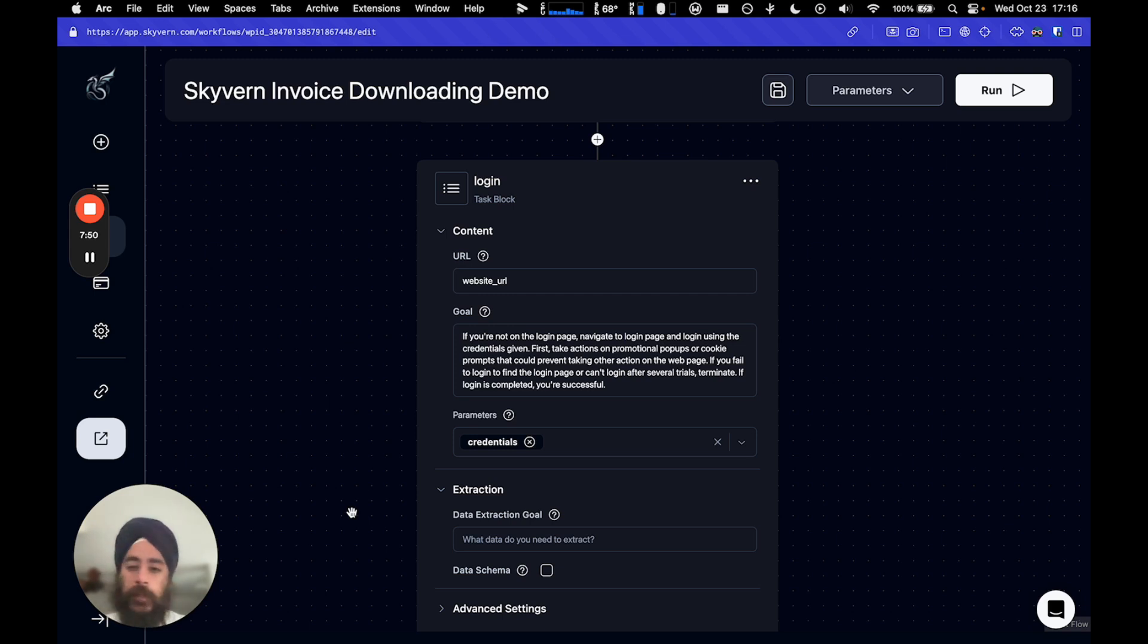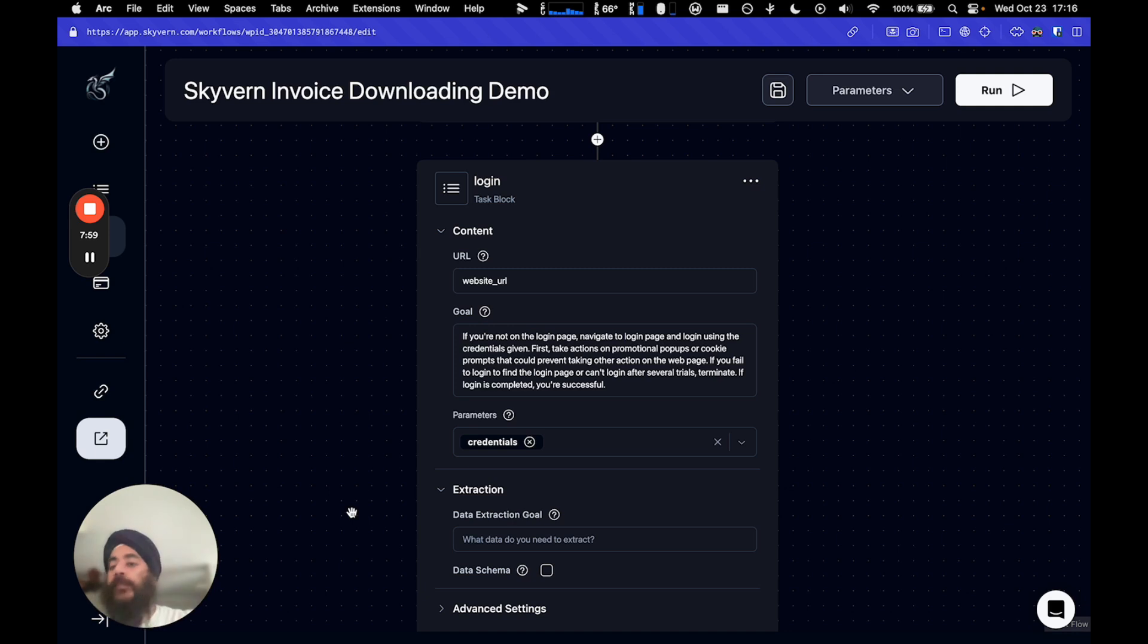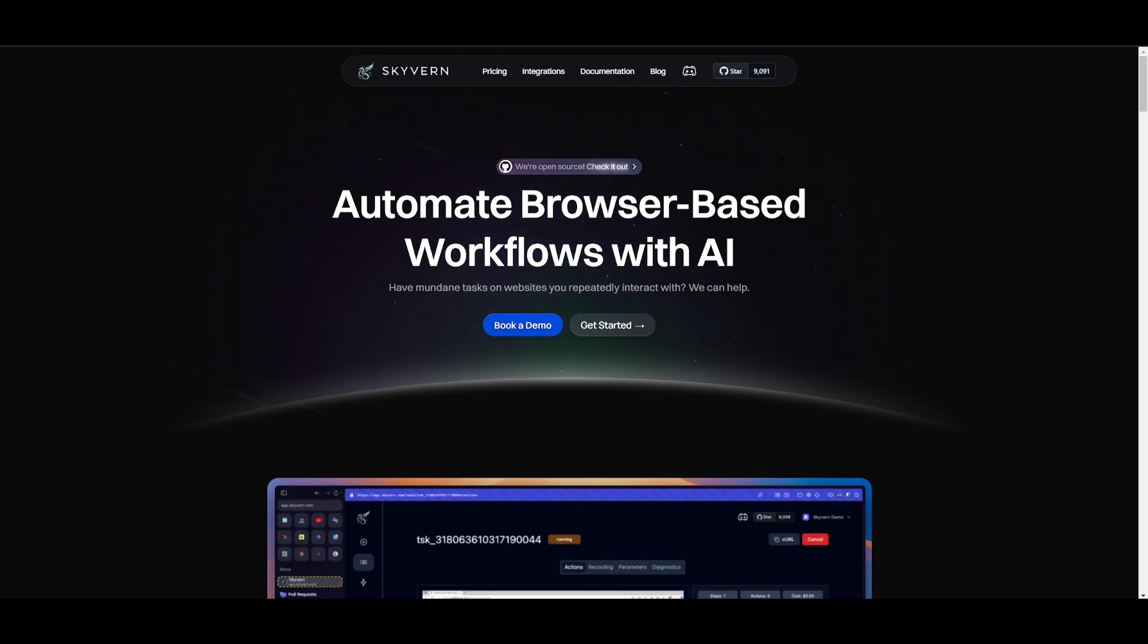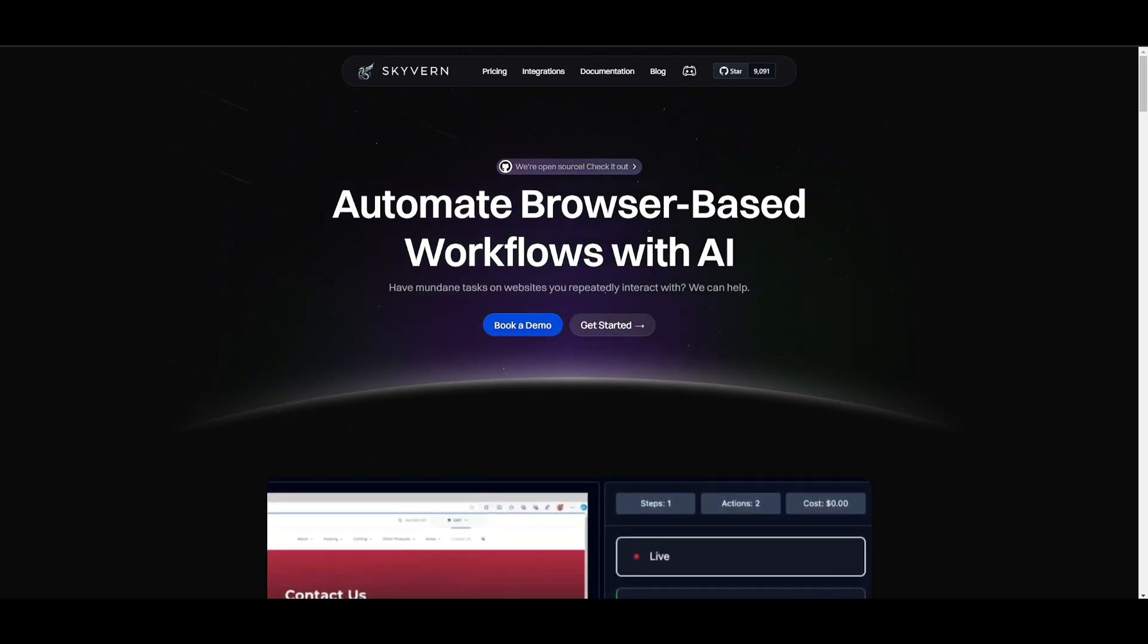we can instead break it down into many prompts that Skyvern can execute for you. And our goal is to actually have another AI that actually builds the prompts itself and does it all for you. But we'll take it one step at a time. This is the capability of Skyvern, which is a great alternative to the computer use API while being an open source project.